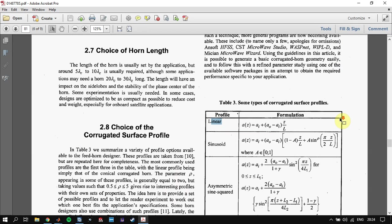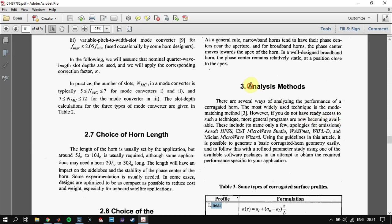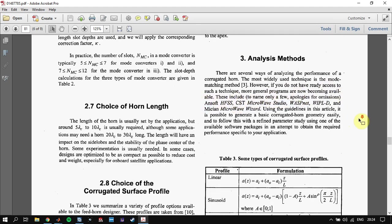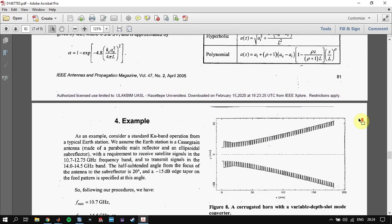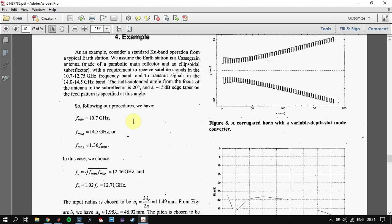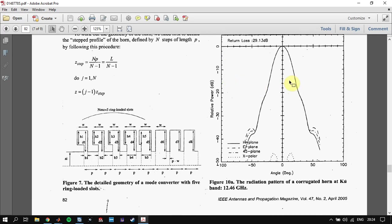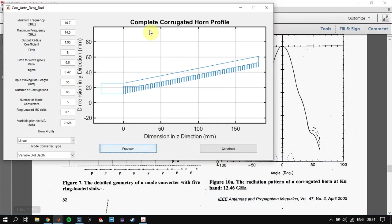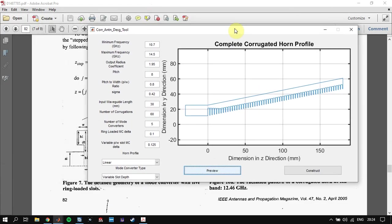After defining this, you can analyze the antenna in CST, HFSS, FEKO, or other EM solvers that you have. Here we have an example that finds the parameters, defines the profile, and computes the results of the antenna. I have designed a MATLAB GUI for designing the horn antenna.